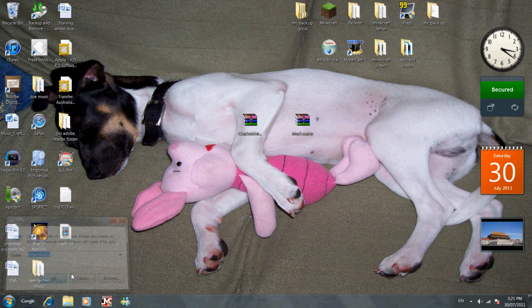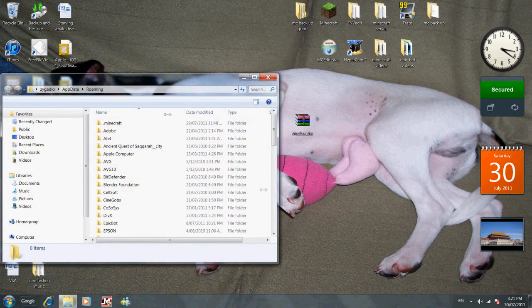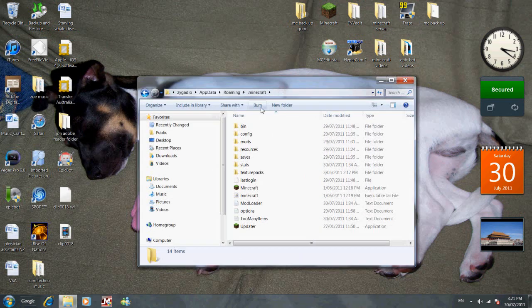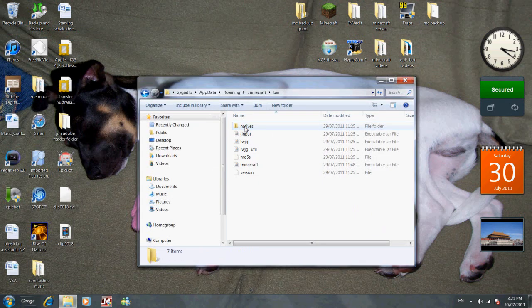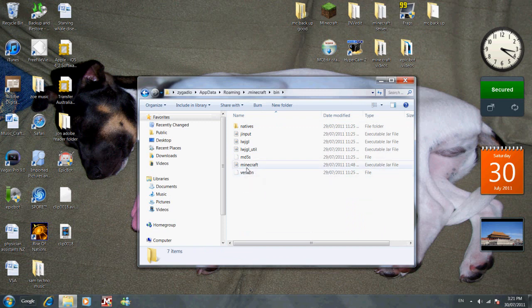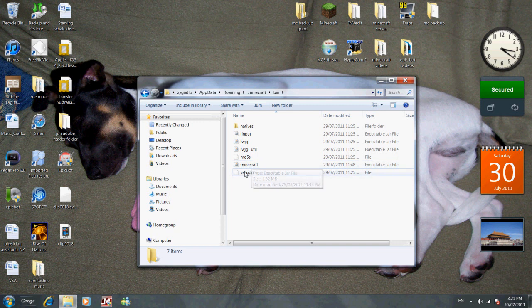okay, go to Minecraft, go to bin, go to minecraft.jar. Just minecraft, not the one that says minecraft 1.5, just minecraft. Right-click it, open with WinRAR, and then you've got it here.